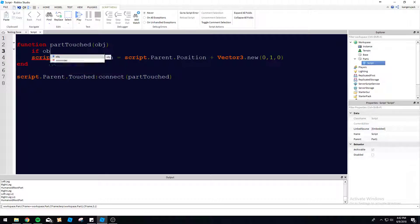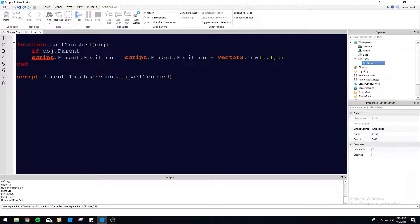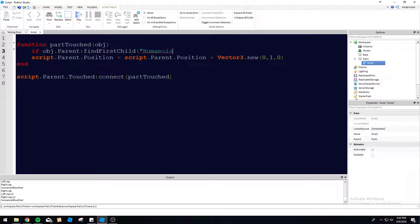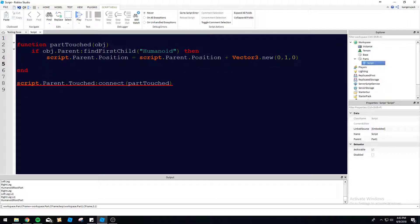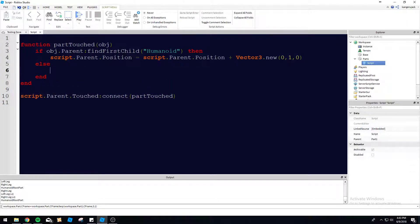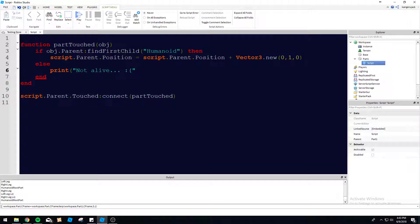So only if something living touches us, do we want this to go up by one stud. So we can do if object dot parent find first child humanoid, then we'll do this. Then it will go up by one. And then we can do else print not alive. Sad face. We're very sad about that.